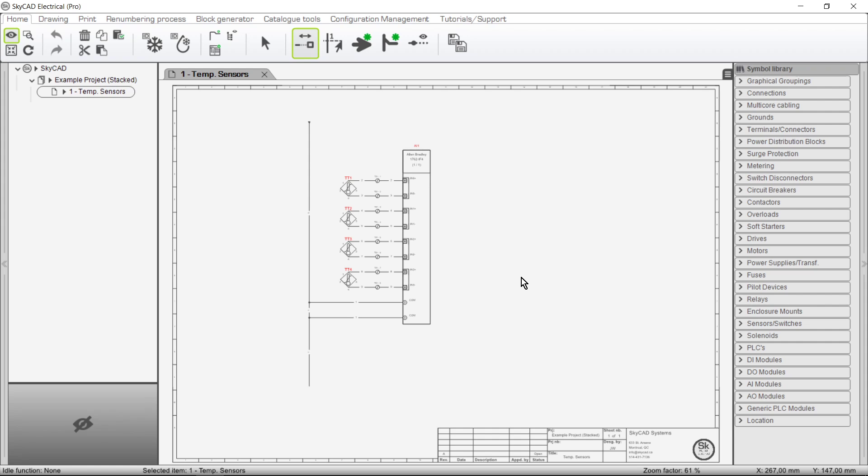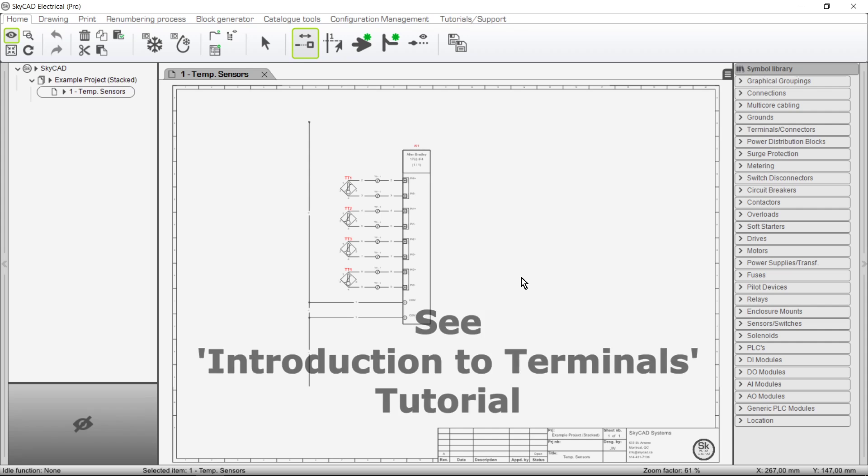In this SkyKare tutorial you're going to learn how to use stack terminals, otherwise known as multi-level or multi-tier terminals. Please note that stack terminal features come with the purchase of at least the advanced license. If you haven't done so already, we recommend watching the Introduction to Terminals tutorial.